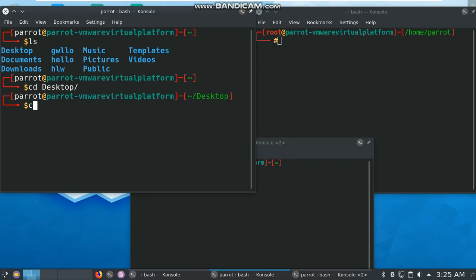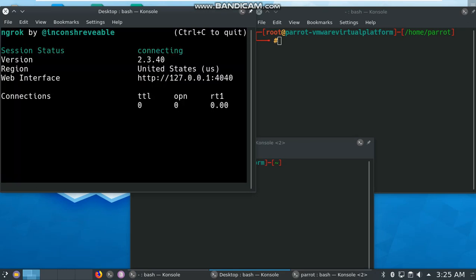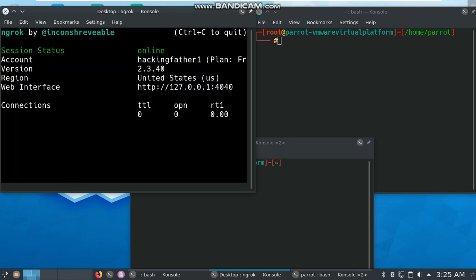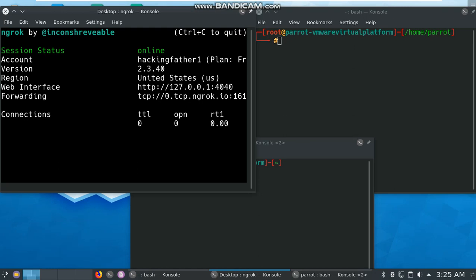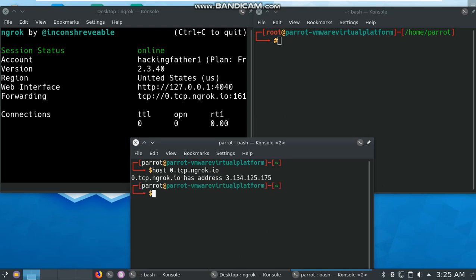Clear, then ngrok tcp 4343. You can forward any port that you want. After that hit enter. My session status is online now. I need to check my host IP address. Type command host 0.tcp.ngrok.io, now hit enter. My host IP address is this.